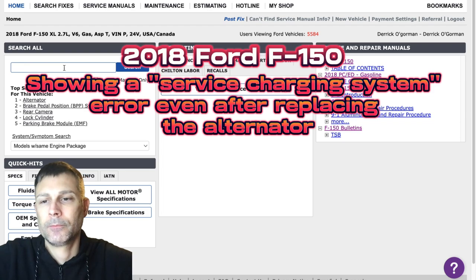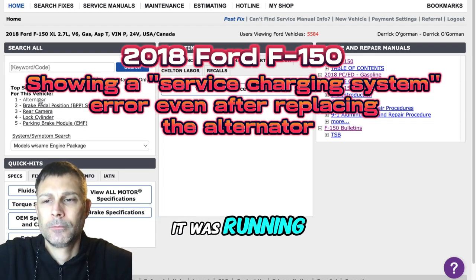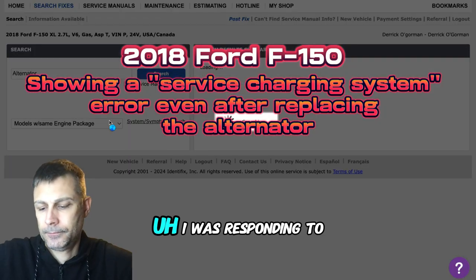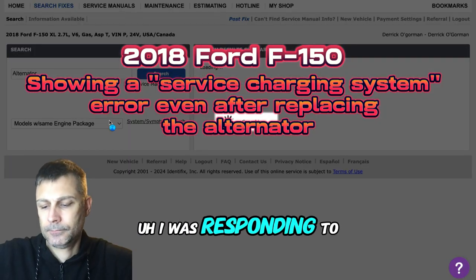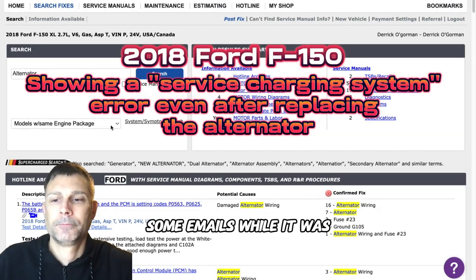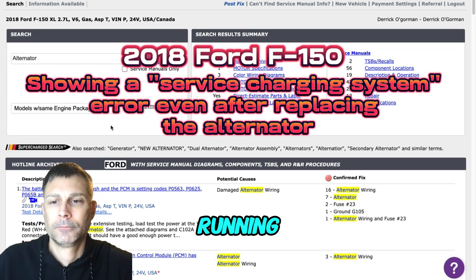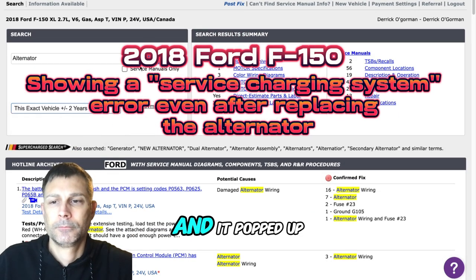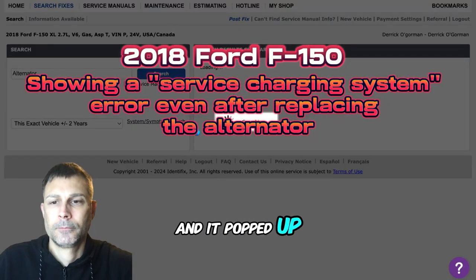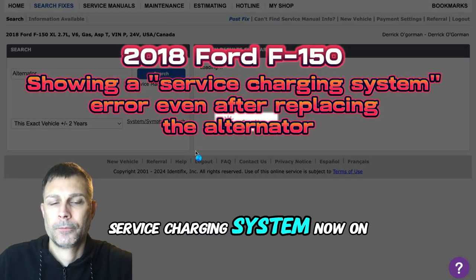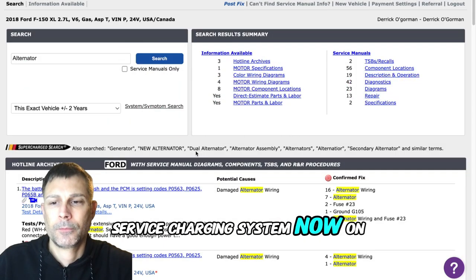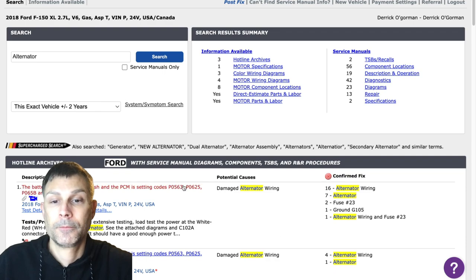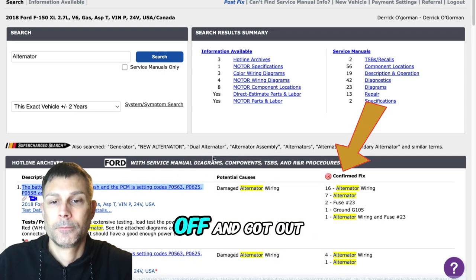Turned the truck on and it was running. I was responding to some emails while it was running and it popped up service charging system on the dash.